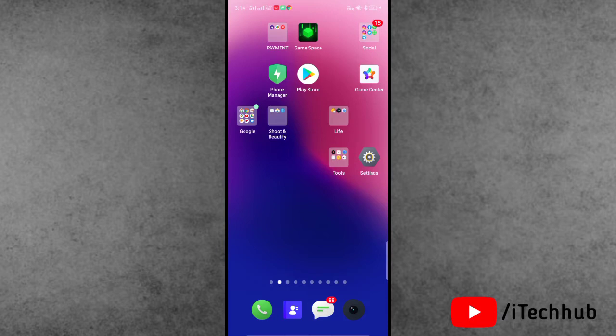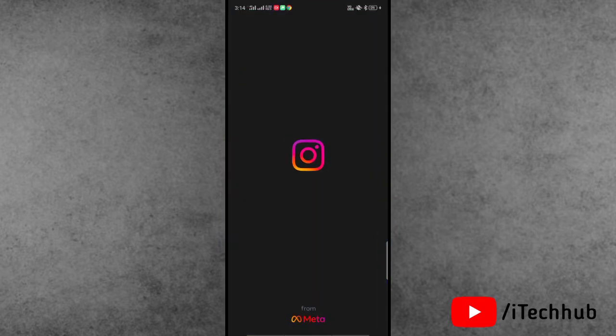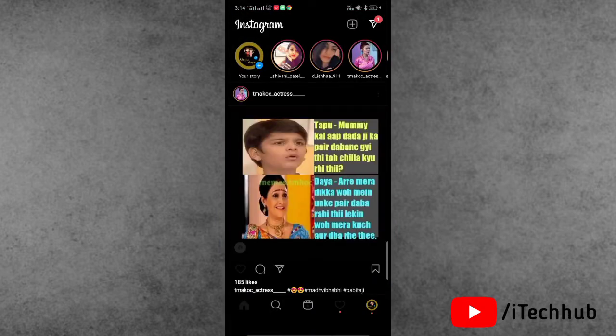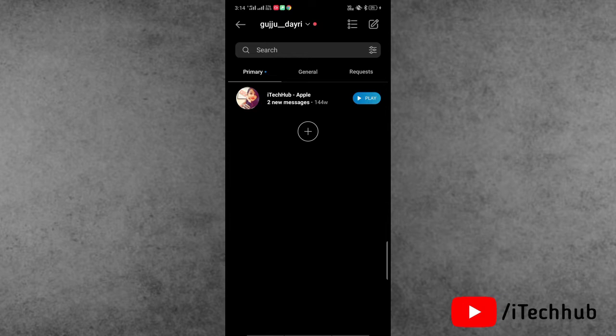Now first of all, open your Instagram application on your iPhone and Android. In Instagram, open the messages at the right hand side top corner. When the messages is selected, now open anyone's chat with any person.